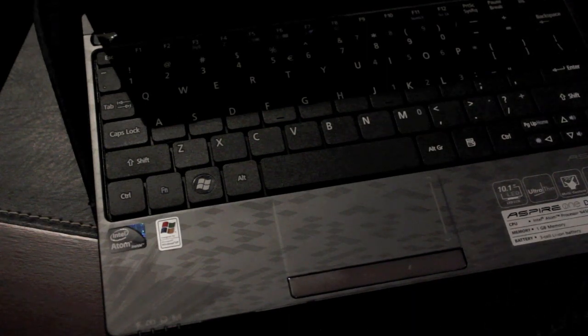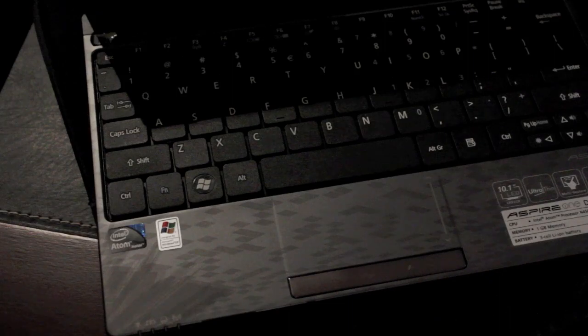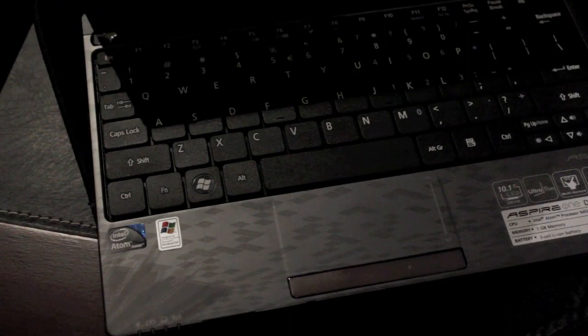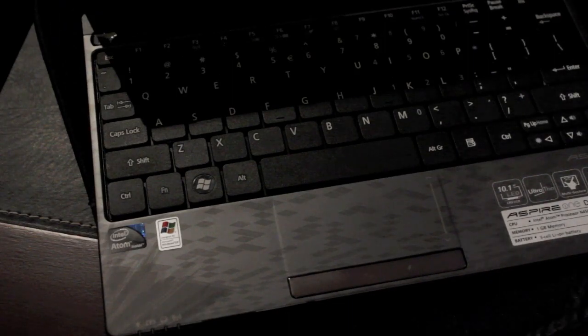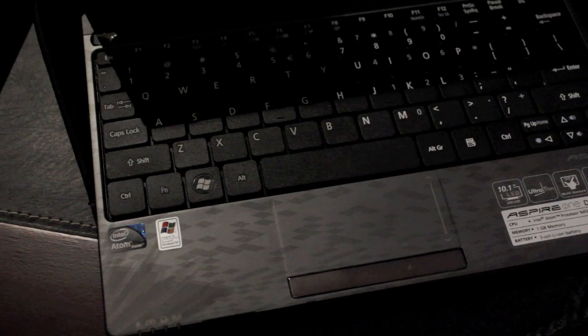And it comes plastered with crapware, you know, like most Windows computers. Except for the Hanvon tablet. Fucking love that thing.